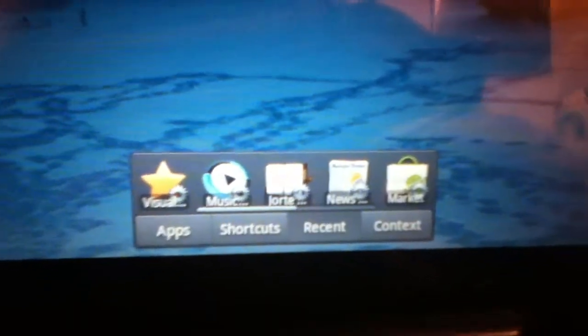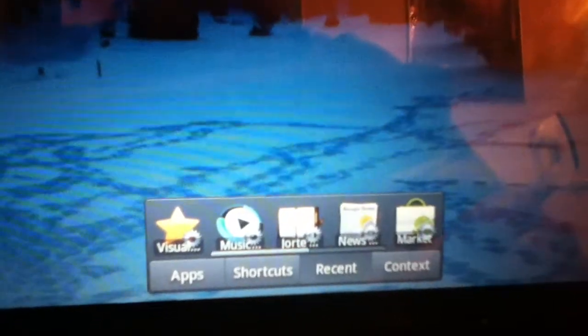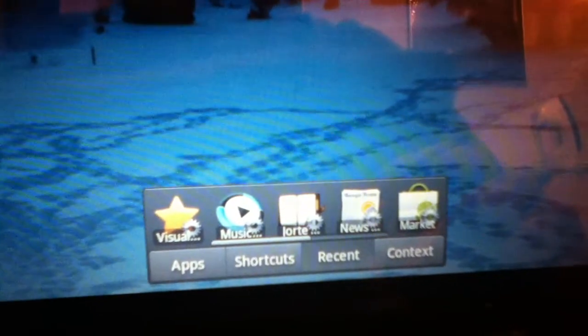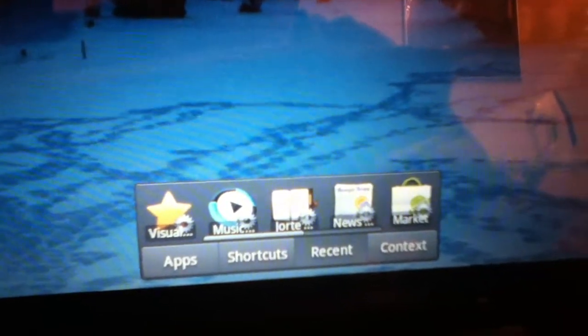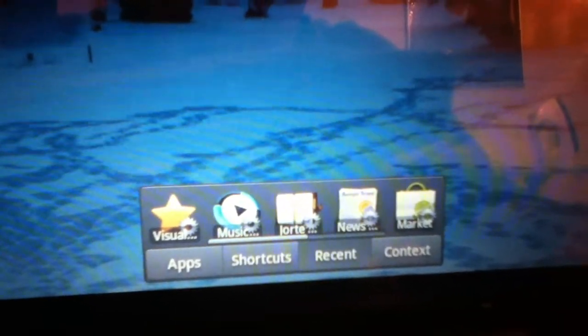It gives you the options for your entire app drawer, shortcuts that you can pick, your recent apps, it will show you the last, I think it's the last 10 or 11 apps. Context...